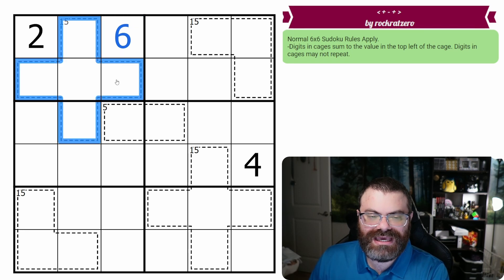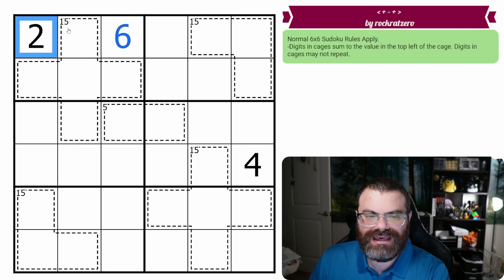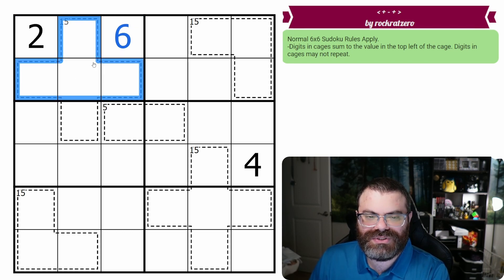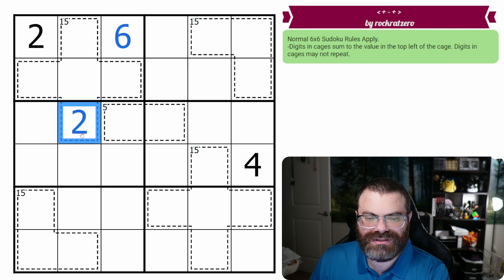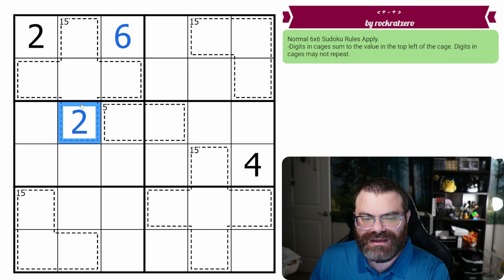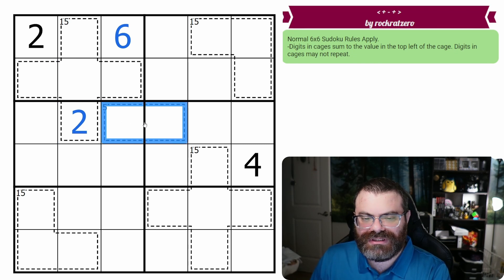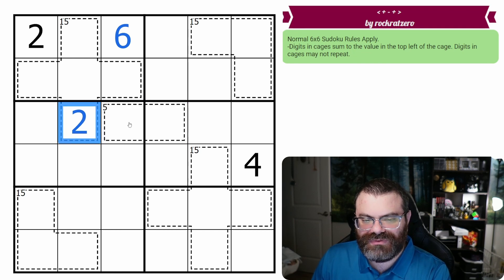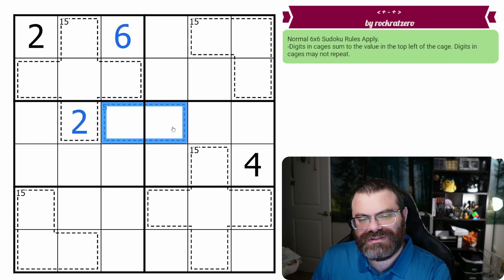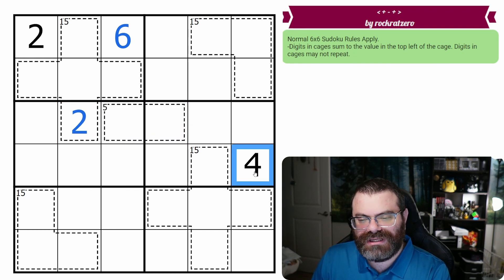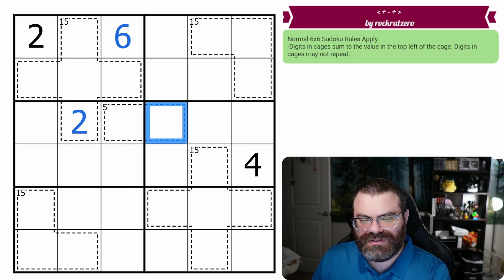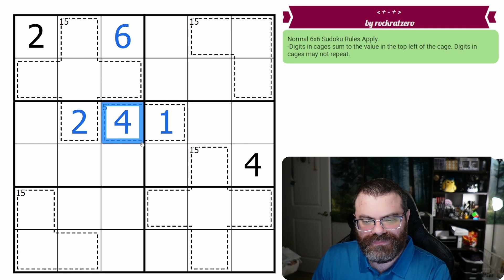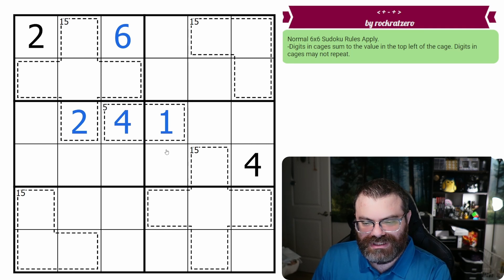Additionally, this cage is going to need a two, and none of these can be two, so the two is going to go there. That two now restricts this five, because five can be either one four, or two three, but it can't be two three anymore. So it's one four, and this four tells us the order. Very nice.